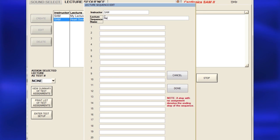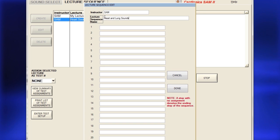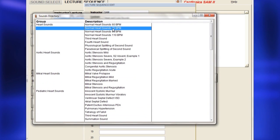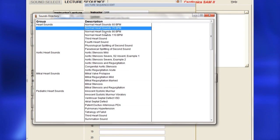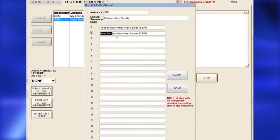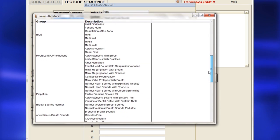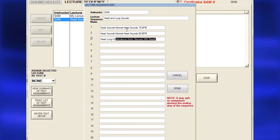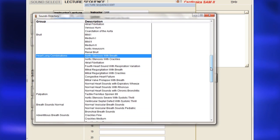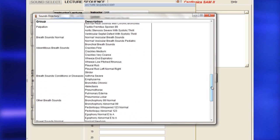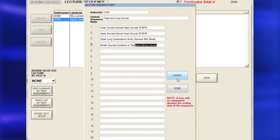Enter the instructor's name, then the scenario or lecture name. Next, double-click on a sound number to open the sounds menu. Double-click on a sound title and wait a moment for the sound to fill in the selected sequence. When finished selecting sounds, click Done.